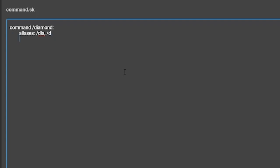The second optional setting is called executable by. This has three options: players, console, and players in console. This allows you to make a command that only the console can execute or one that only players can execute. The default is players in console, so there is really no need to add this option if you want both to be able to use it.